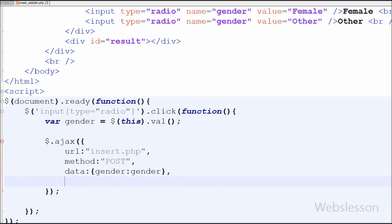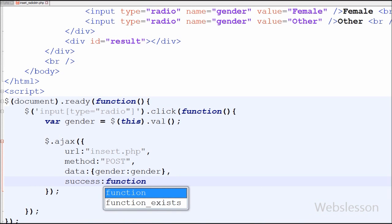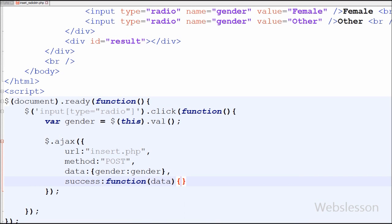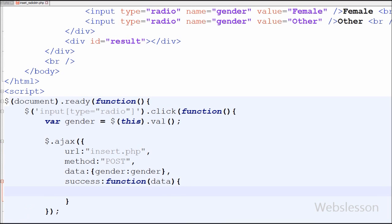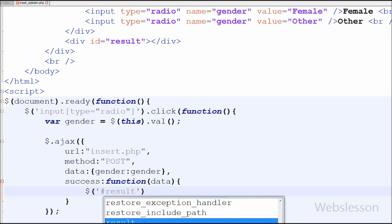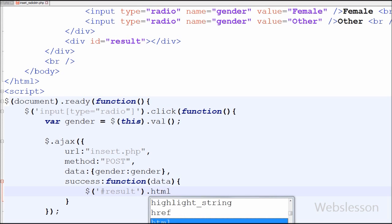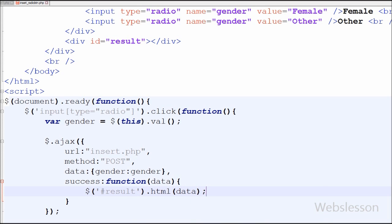The last is the success function — this function is called if the request succeeds. In this I will receive data from the server. Now I want to display the data into the division with id equal to 'result'. For this I have written dollar with '#result' using the html method, and between the brackets I have written the data received from the server.